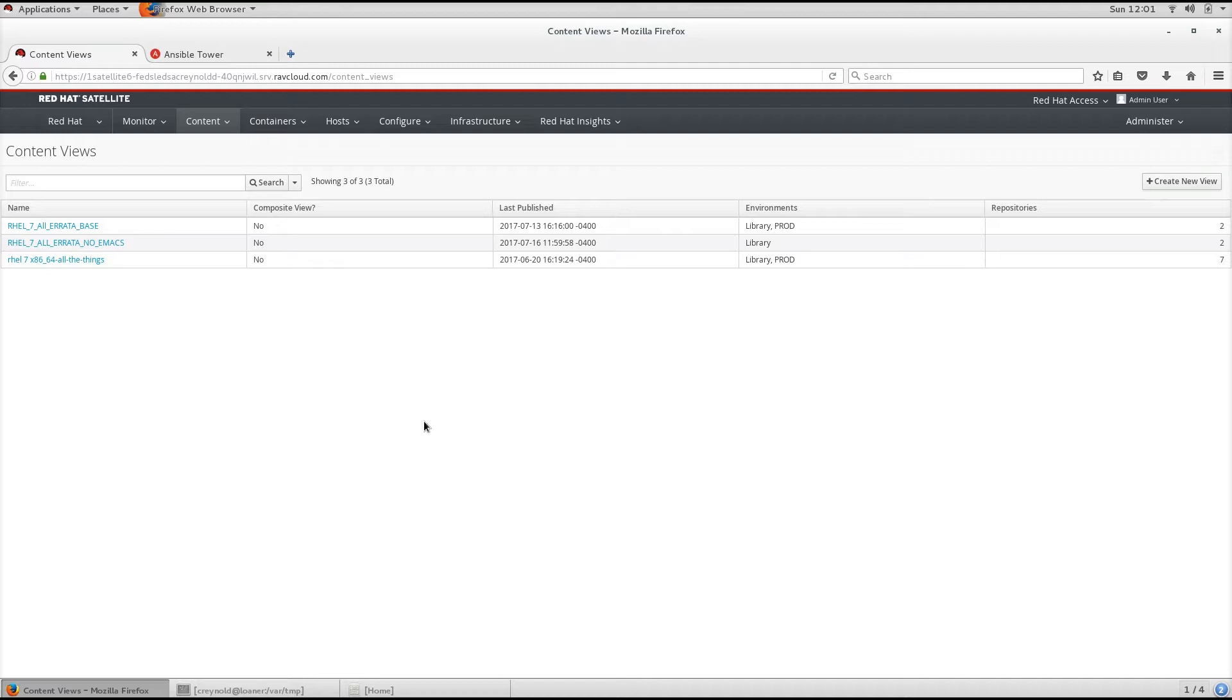These filters include both Package Filters, Package Group Filters, and Errata Filters. We use Content Views as a method to define which software versions for a particular environment to use.